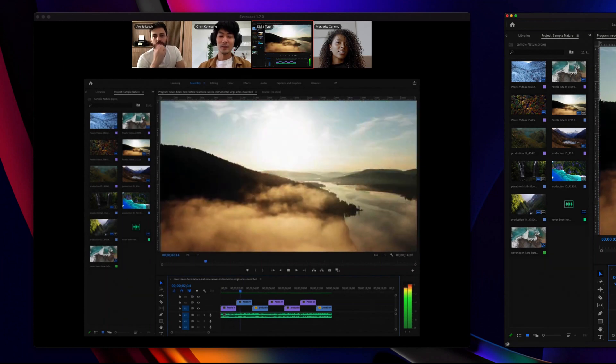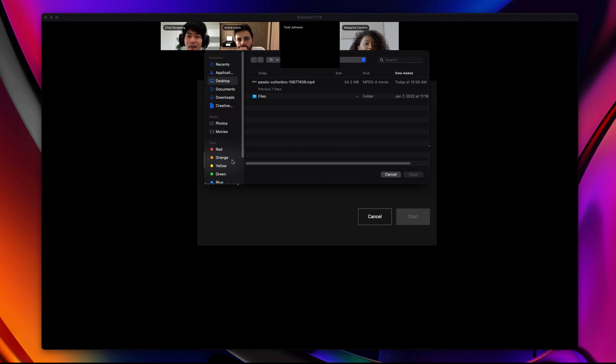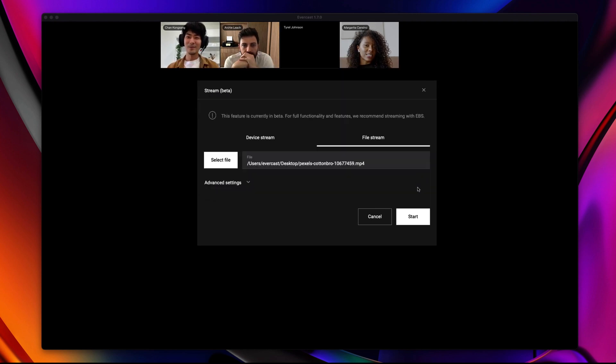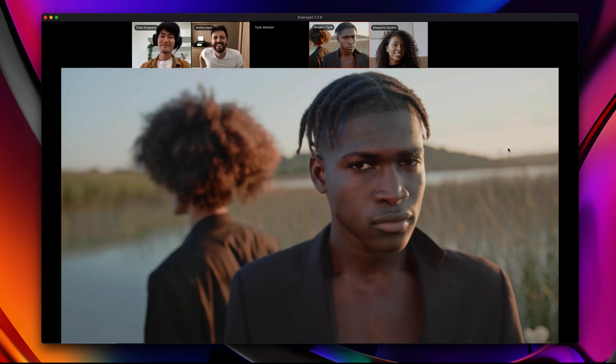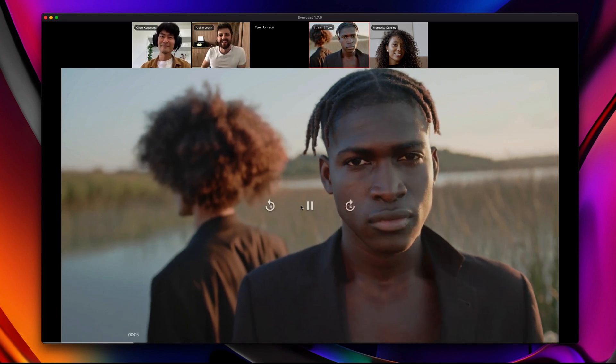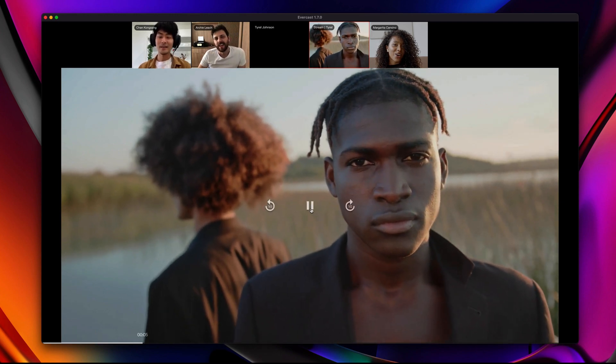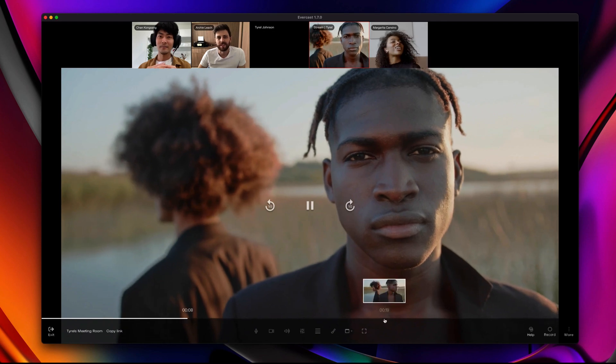You can stream video files with collaborative playback controls. No uploads or setup required. Just select a video file and start the stream. Anyone in the room can pause, play, or skip to any point.